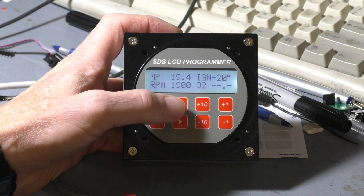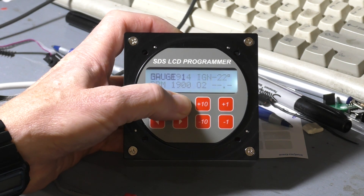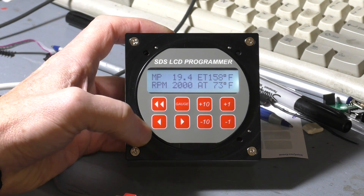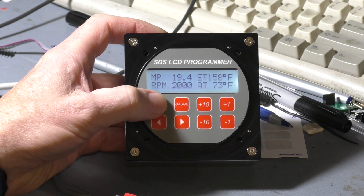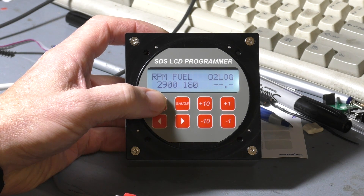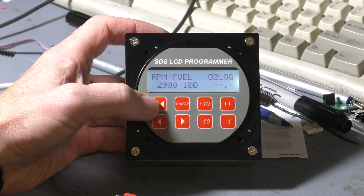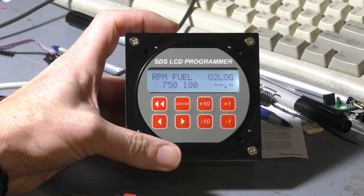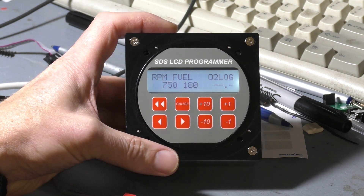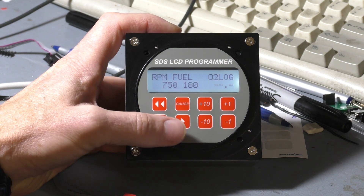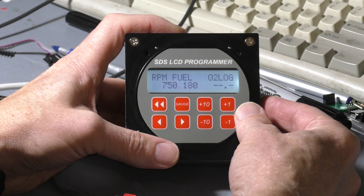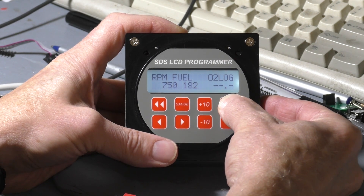If we want to get into the programming parameters, we'll press the gauge button once. It takes us back to gauge one. We'll use the fast scroll double arrow button here — this moves 20 frames at a time and can get you back a little quicker to where you want to be. So this is RPM 750 and 180 is the amount of fuel. If we wanted to make it richer here, we'd use the plus one or plus ten button — you can see that change.